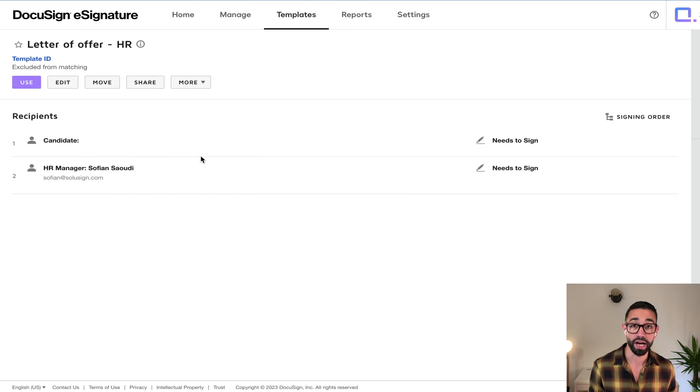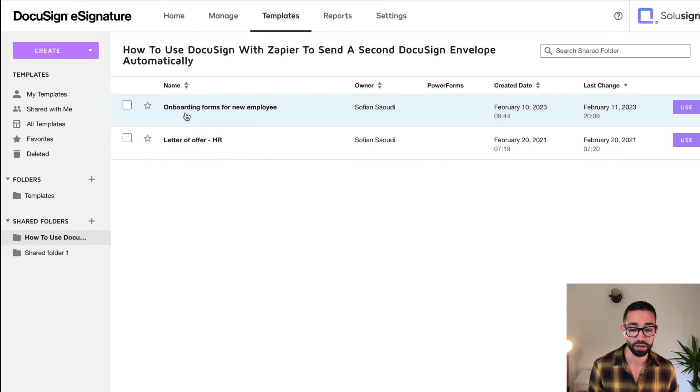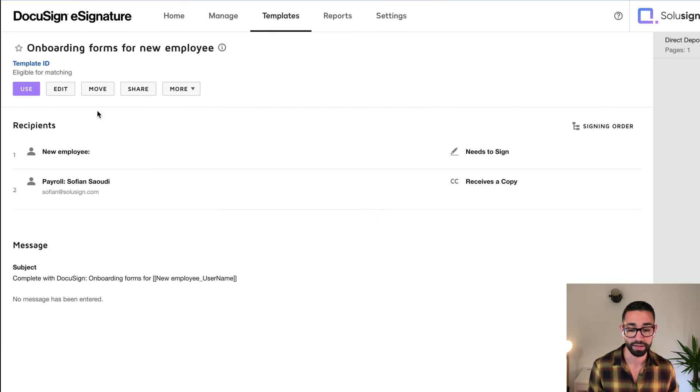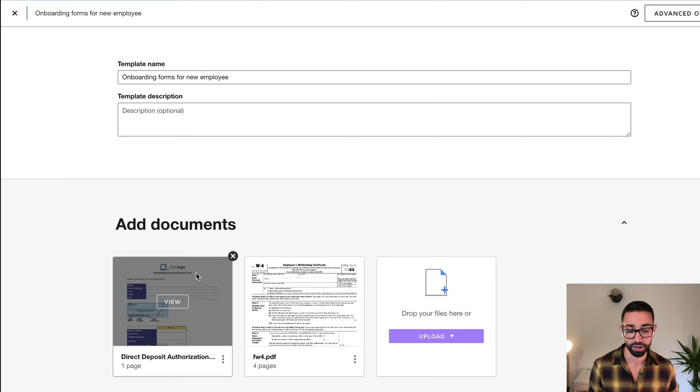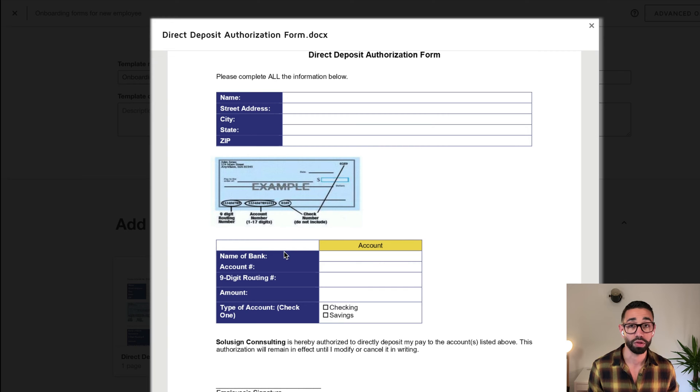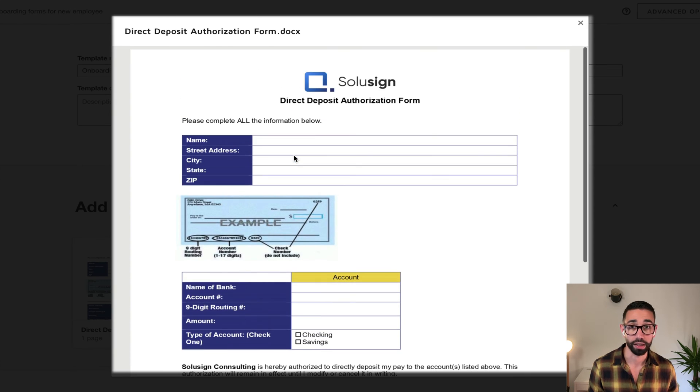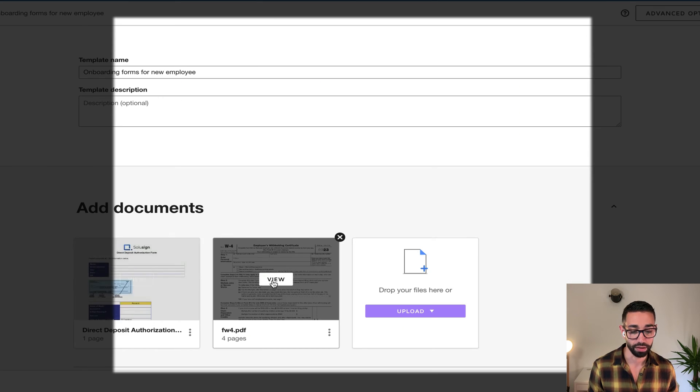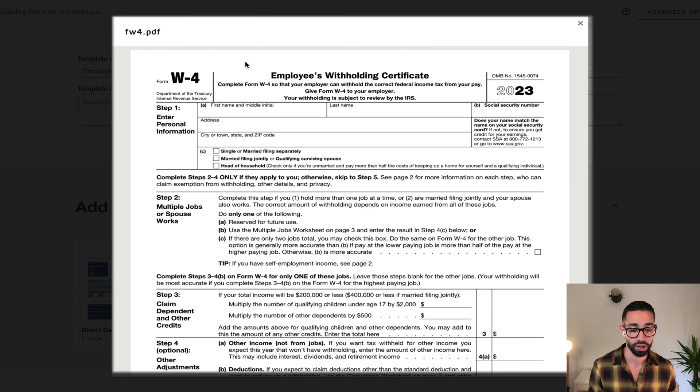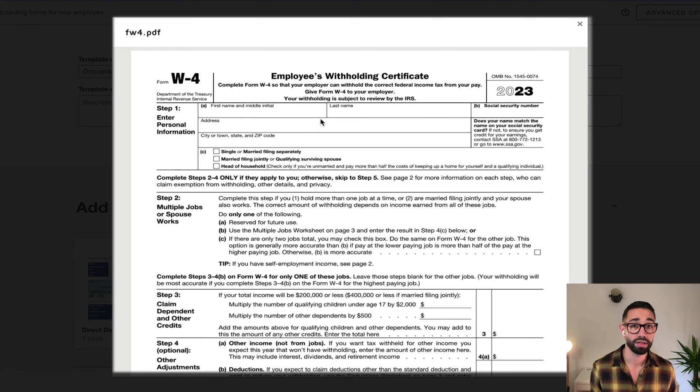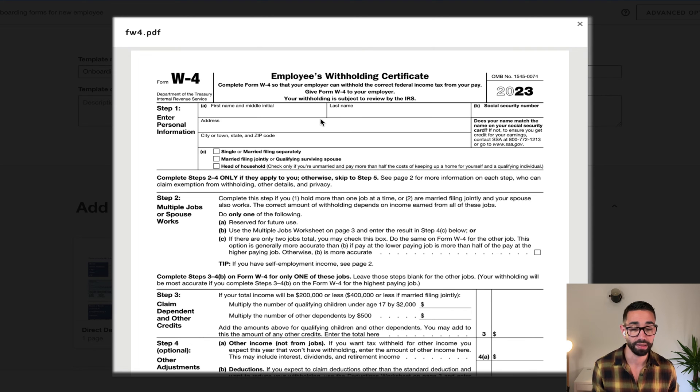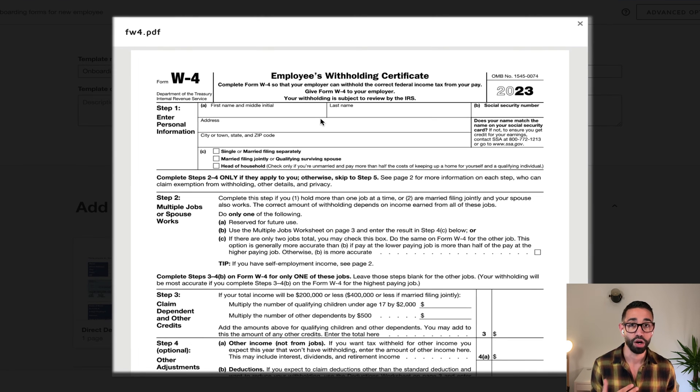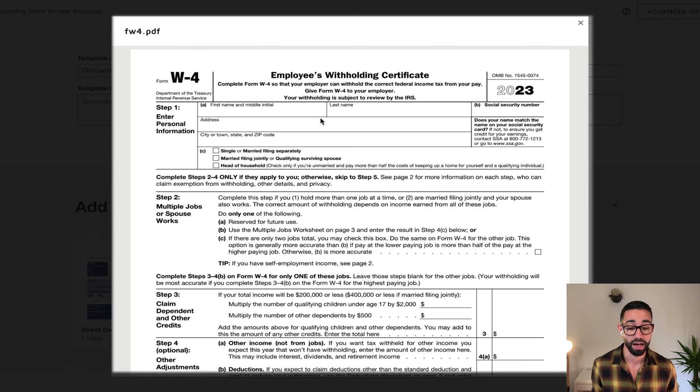And then we have our second document template, which contains the tax form as well as deposit authorization form. So this is a direct deposit authorization form where we need to capture bank information for our candidates. And this is our W-4, which is the federal tax form in the US. Now, this is a template that we want to automate. There is nothing special about them, but we do want these templates to be automatically sent to our candidates once the offer letter has been signed.